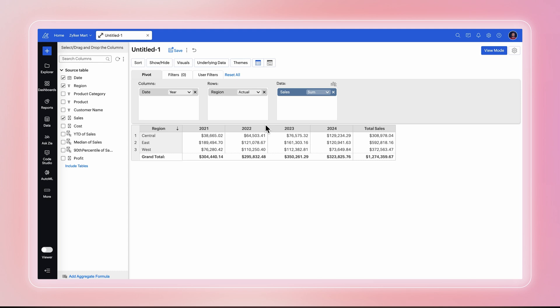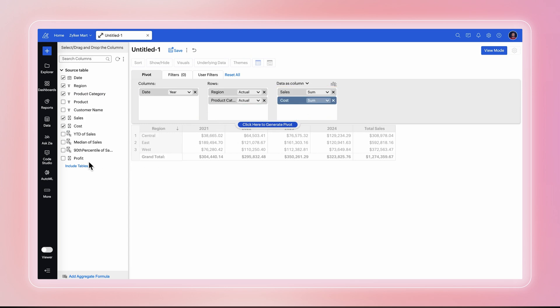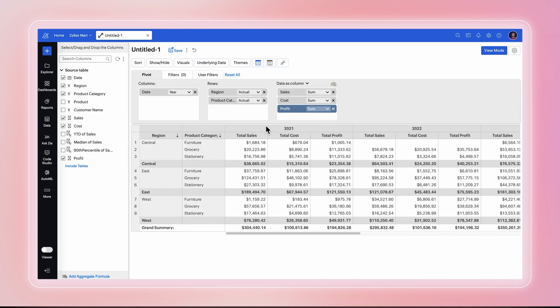To the already created pivot, add Product Category to the Rows shelf, and Cost and Profit to the Data shelf. Compiling complex data into a pivot table lets you quickly acquire key insights.